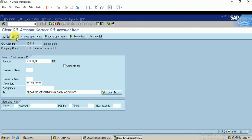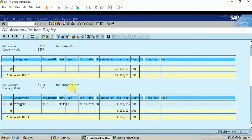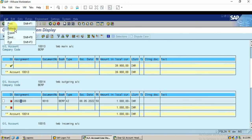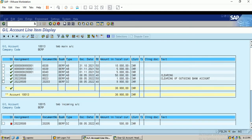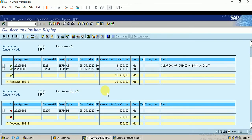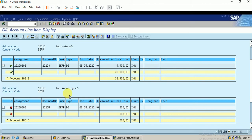I simulate the entry — this will transfer the 1,000 amount to the main account. I save the entry and refresh the report. You can see the outgoing account has been cleared. Previously the main account amount was 39,900 and now it has been reduced to 38,900, since the outgoing payment has decreased the balance in the main account.